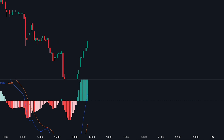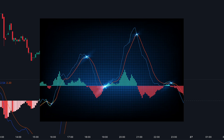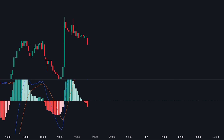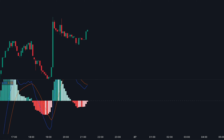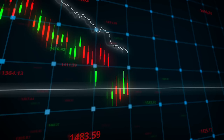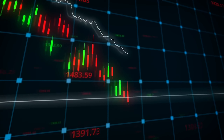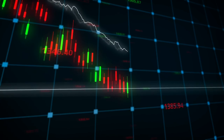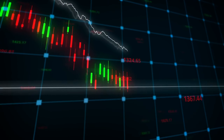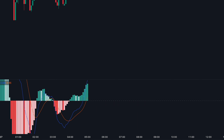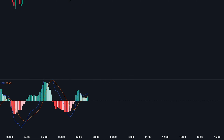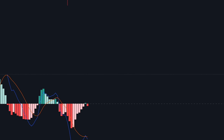Before starting, you need to know that the MACD, or Moving Average Convergence and Divergence, is probably one of the most popular technical indicators among new and professional traders. It's a trend-following momentum indicator that shows the relationship between two moving averages of a security's price. It also helps traders understand whether the bullish or bearish momentum in the price is strengthening or weakening.